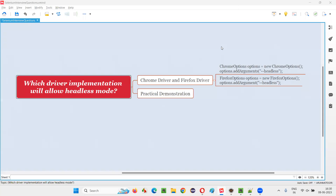Hello all, welcome to this session. In this session, I am going to answer one of the Selenium interview questions: which driver implementation will allow you to run Selenium automation scripts in headless mode?